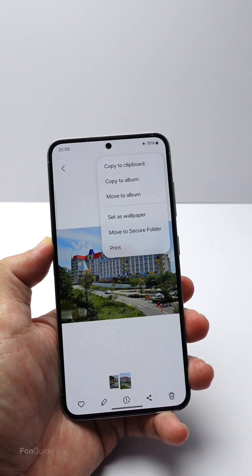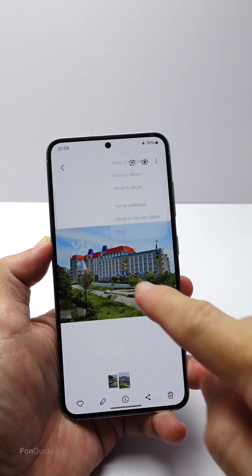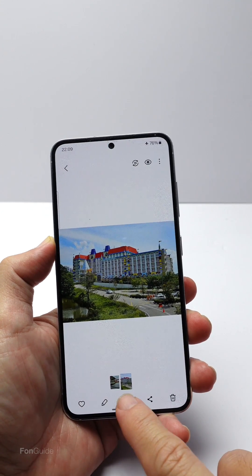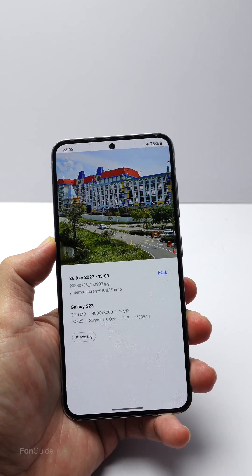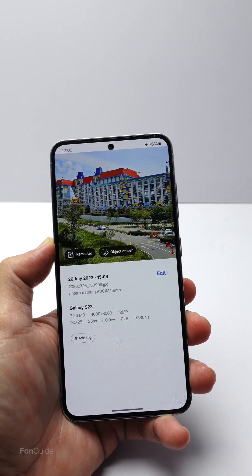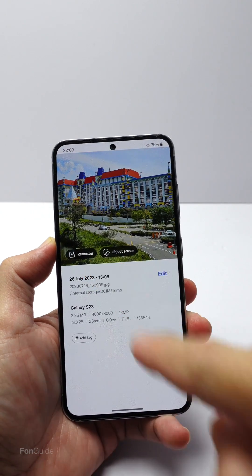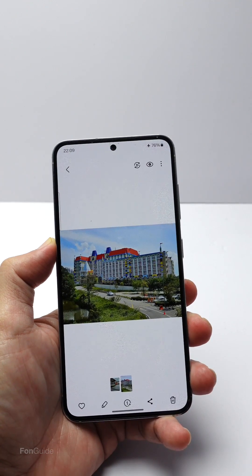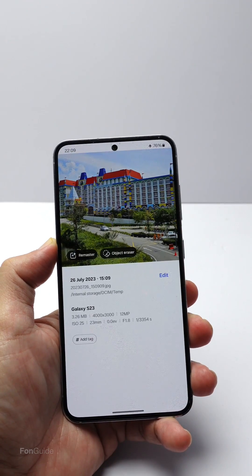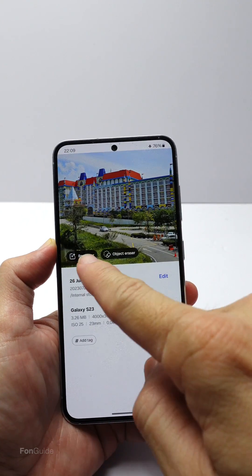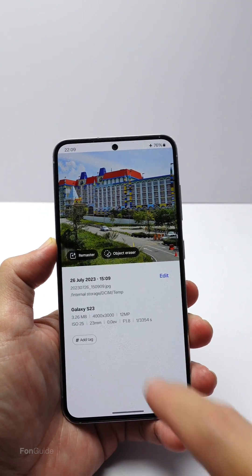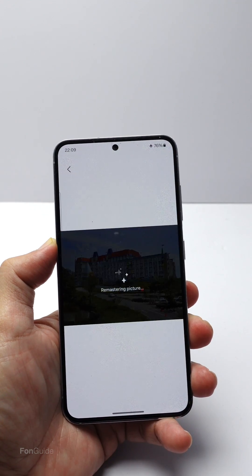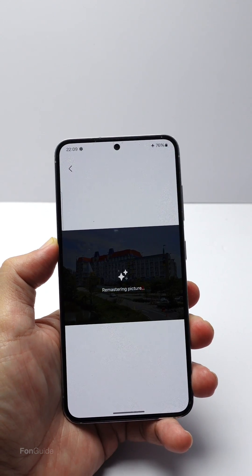If you are wondering where the remaster picture option is, tap this button at the bottom. Here, you can see the remaster picture option. You can swipe up instead of pressing the eye button at the bottom. Now, let's tap the remaster option to beautify the photo.